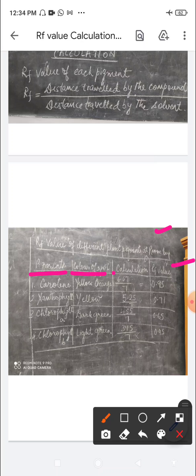The topmost position is yellow-orange in color, which indicates the presence of carotene. The distance traveled is 6.67. We divide that — the distance traveled by the compound — by the distance traveled by the solvent, which is seven. So the RF value is 0.95.